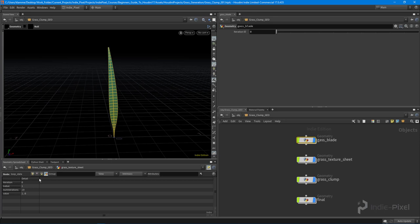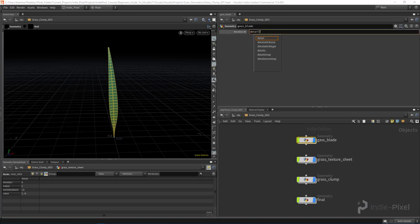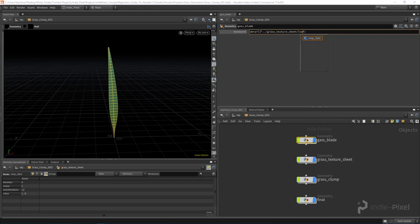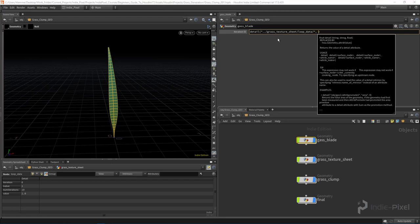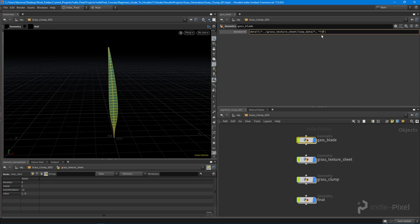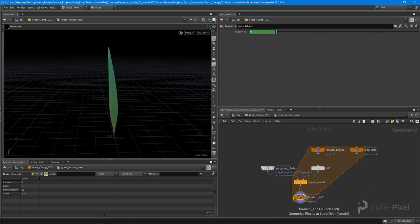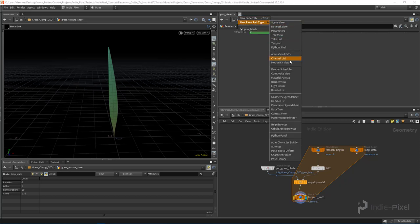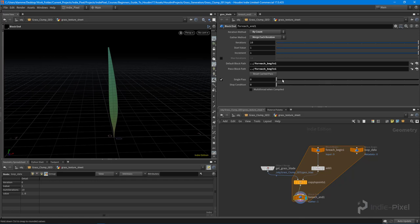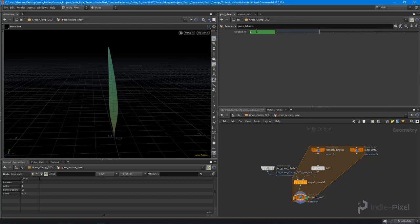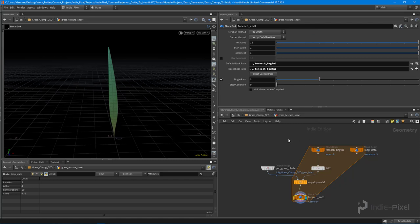To access this value, I'll use a detail expression: `detail` getting information from the grass texture sheet's loop data node, with the attribute name 'iteration.' Now I have the current iteration — showing zero. If I pin this view and jump into the grass sheet, changing the single pass to three, we can see the iteration is now equal to three, and our grass blade's iteration ID is also three.